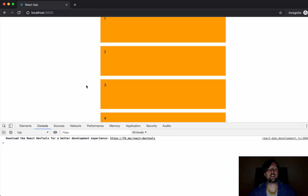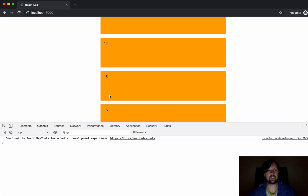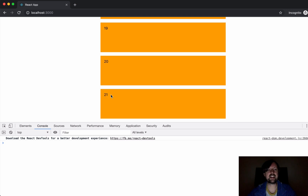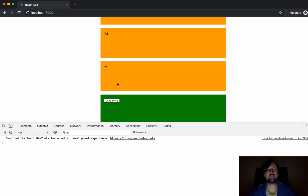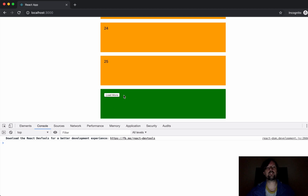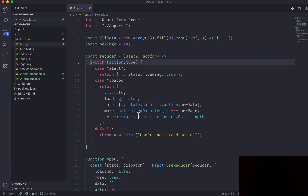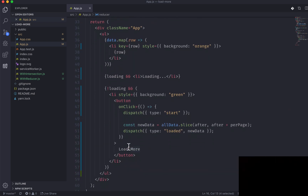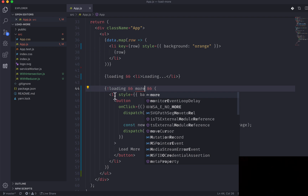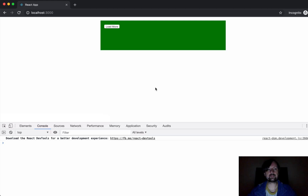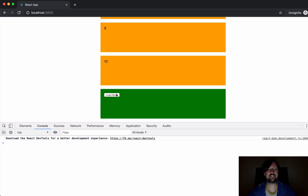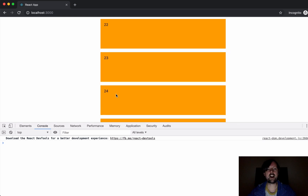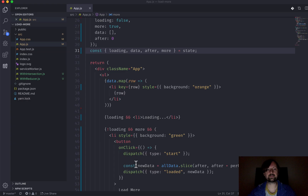Now it works. We load the first 10, then the next 10, and then the last 5. After that, load more disappears because there's no more data. That's where our more boolean comes in — we show the load more button only when not loading AND there's more to load. So: load 10, next 10, last 5, and then no more button.